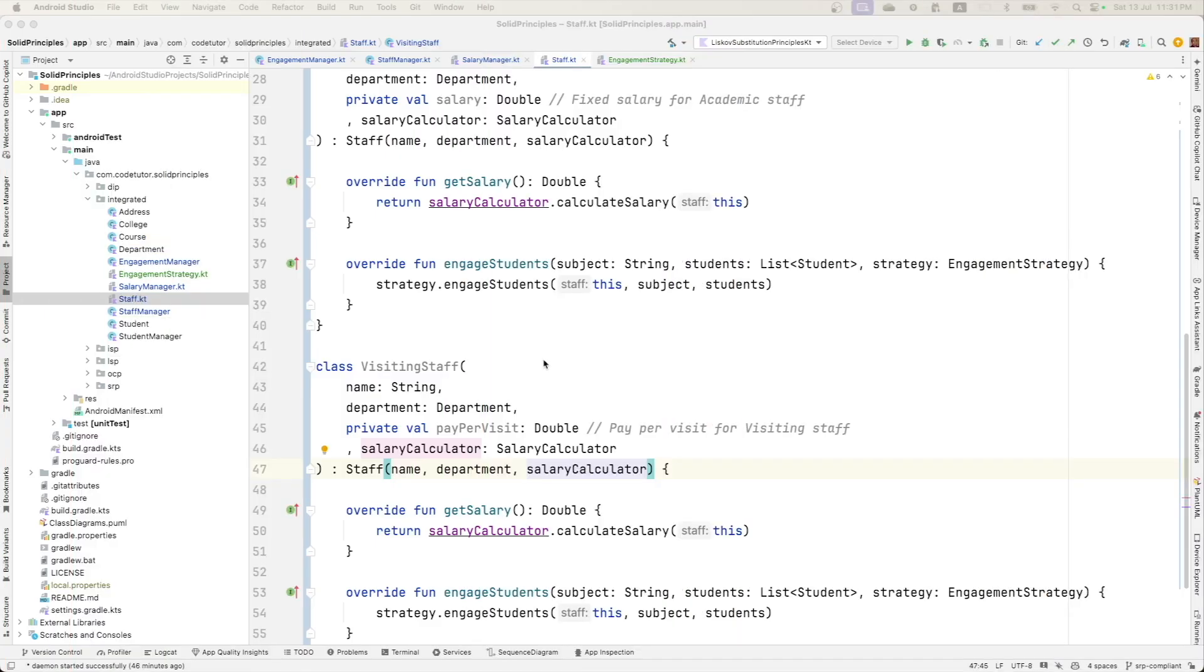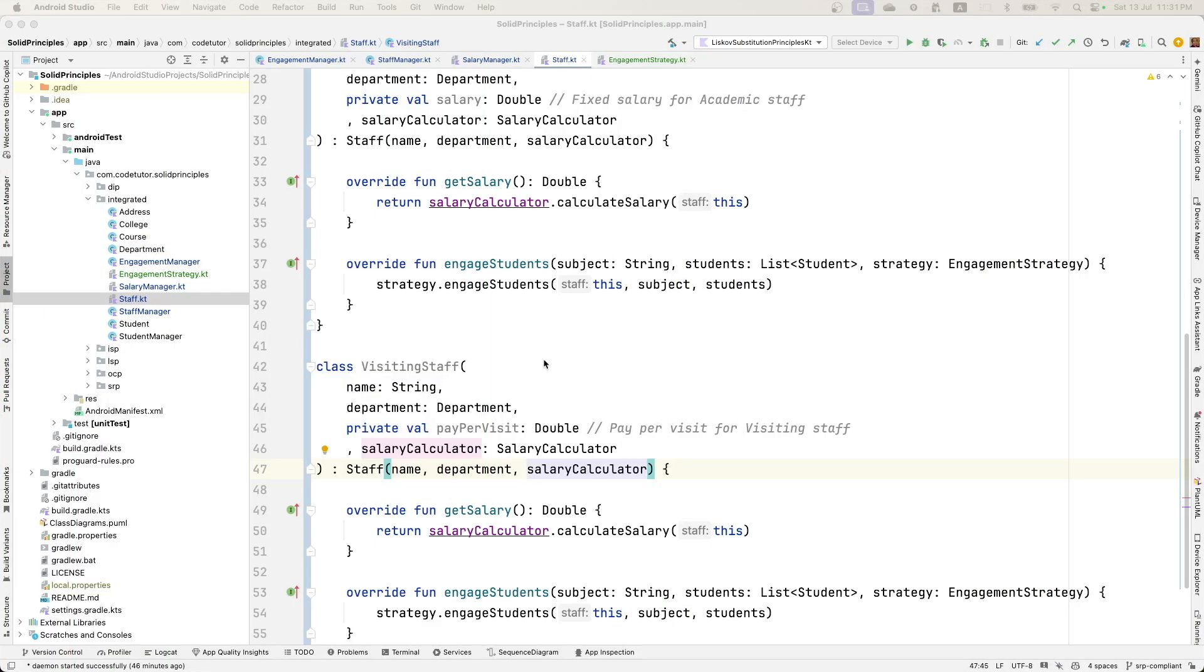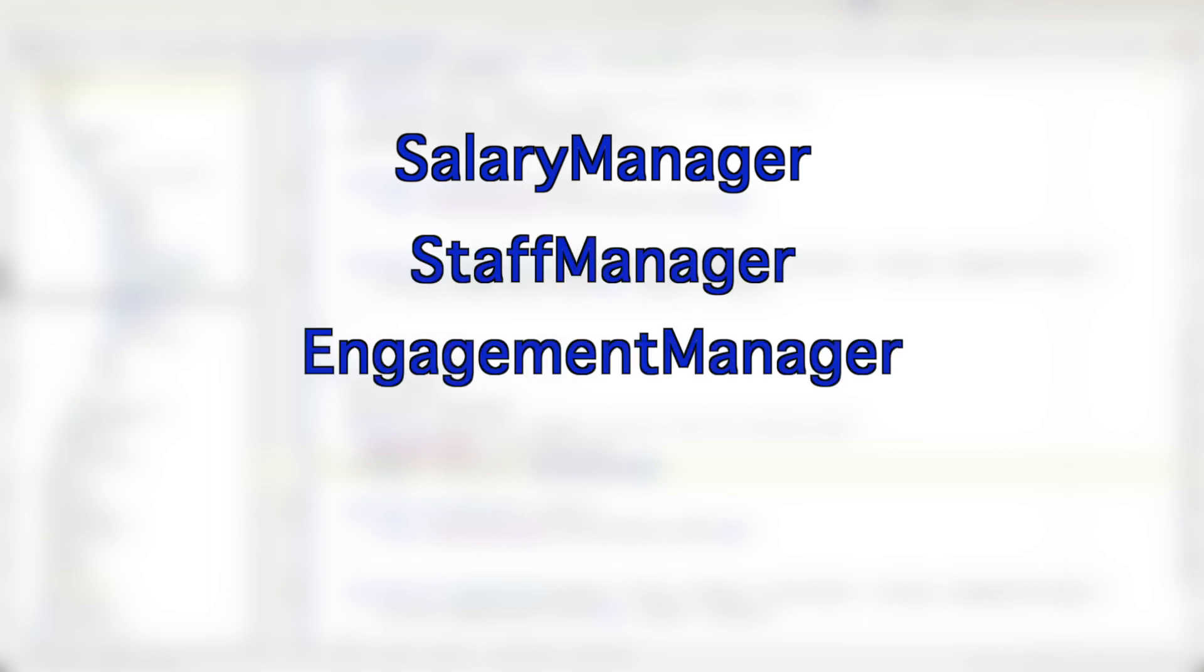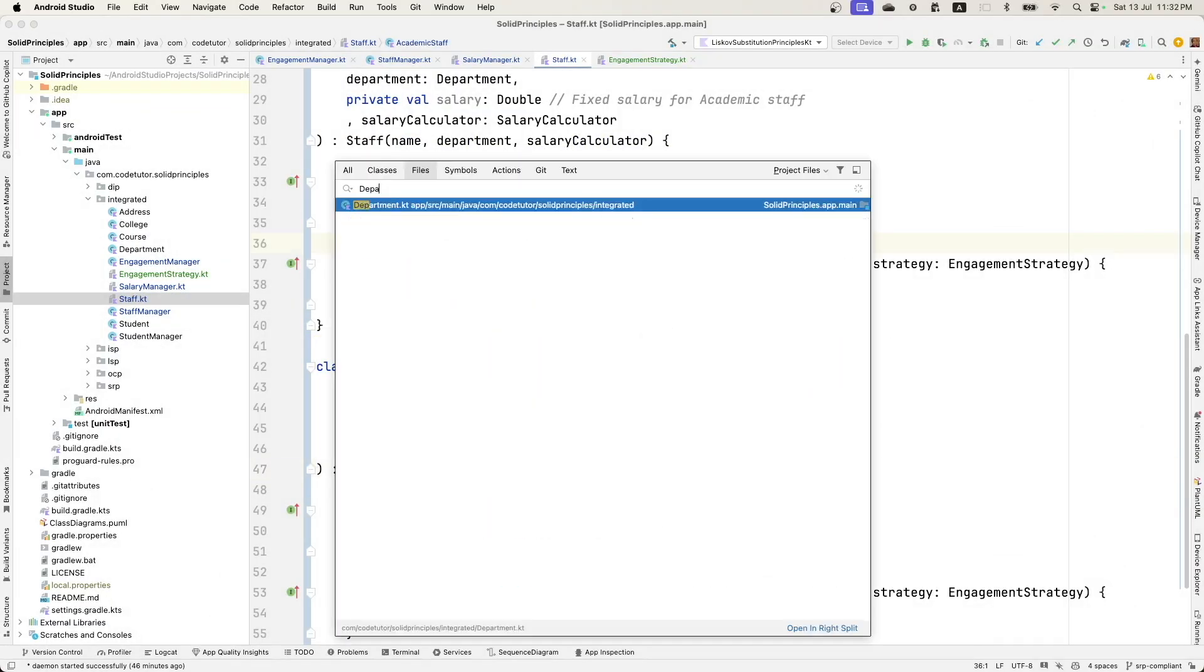So we have now basically refactored salary manager, staff manager, engagement manager and staff. The next one is department.